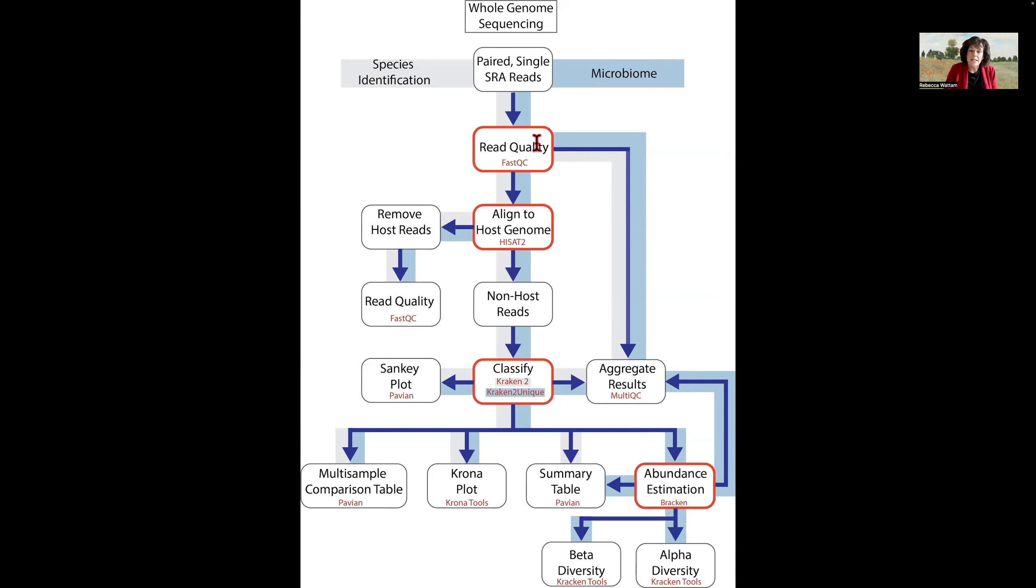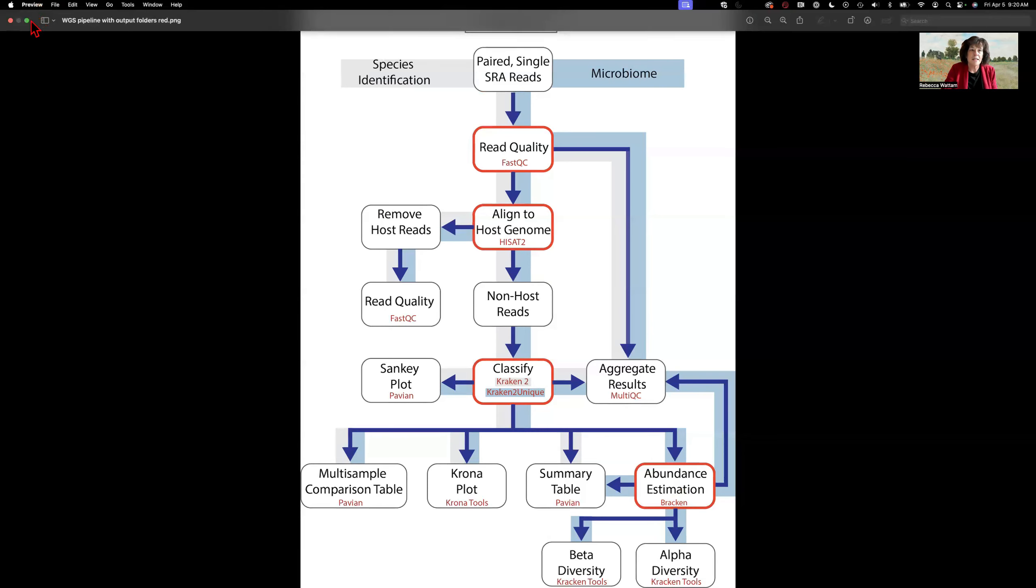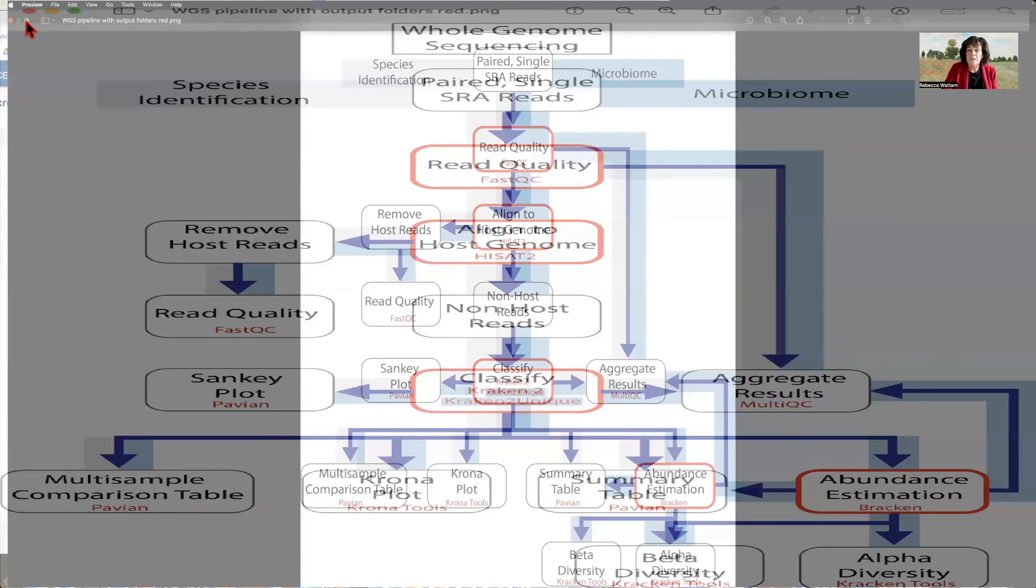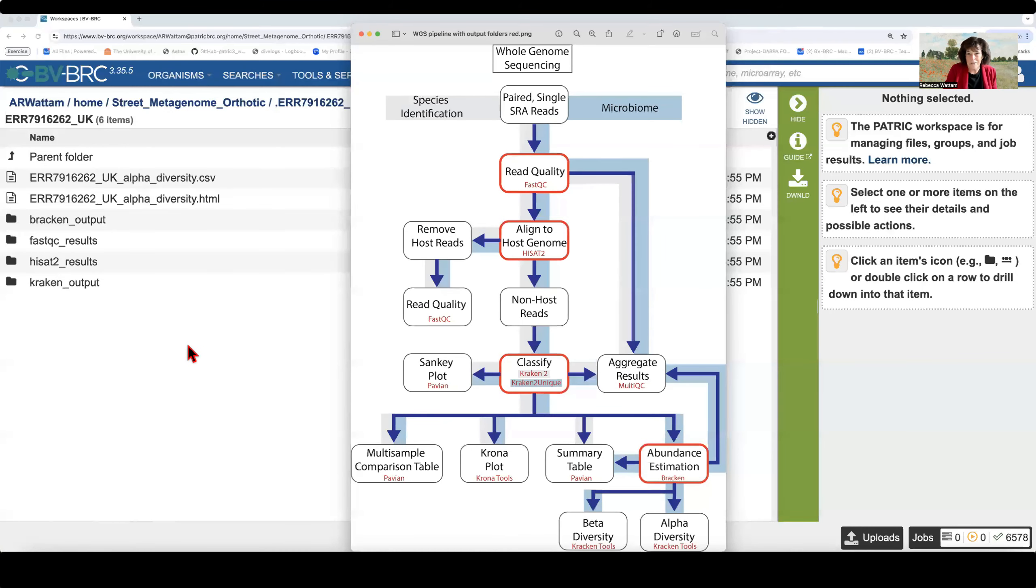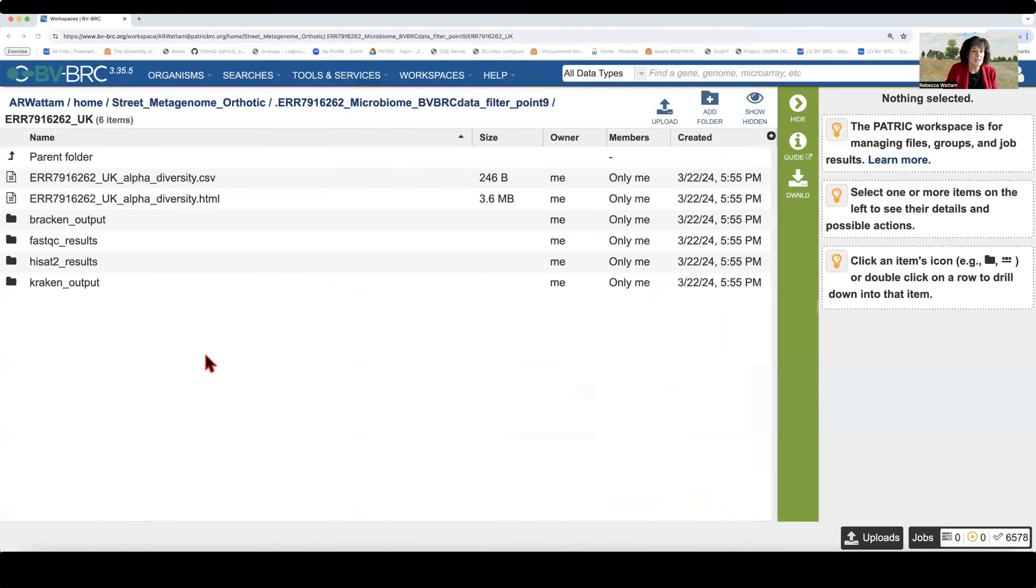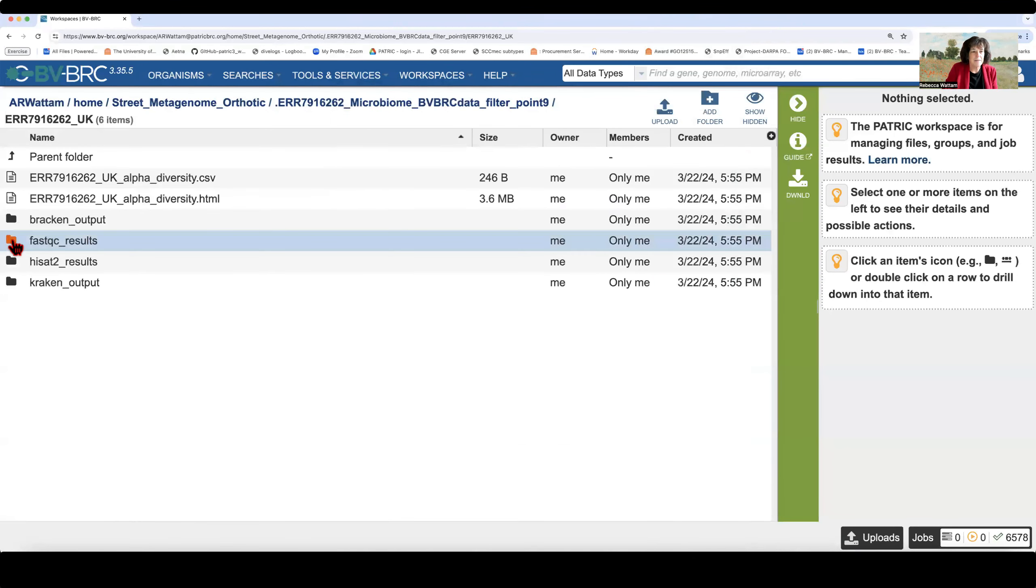So I suggest that we go over these in the order that they occur in the pipeline. And because I control the mouse here, we're going to do what I want. And we're going to start with FastQC, which is read quality. So I click on that.